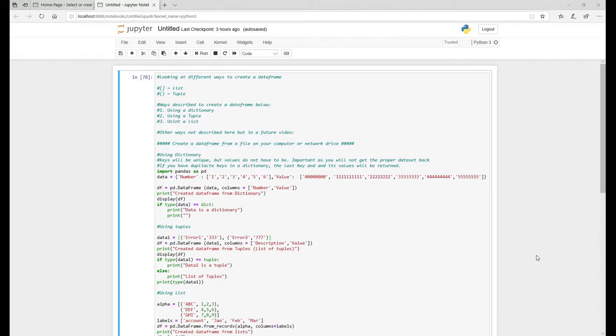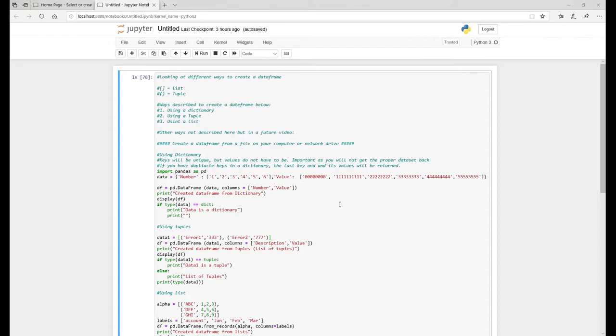So today I'm going to look at data frames. Data frames are a very handy way of actually looking at data, collating data into one big data set where you're able to slice and dice. It's very handy and if you're using Python, it's something you'll need to understand going forward.